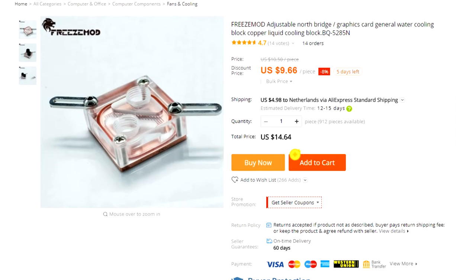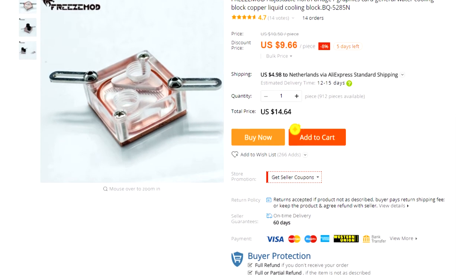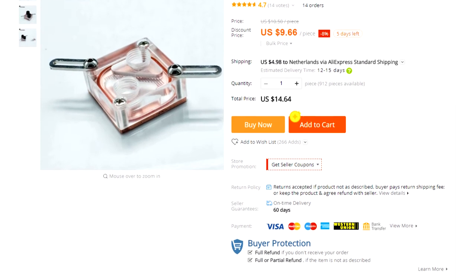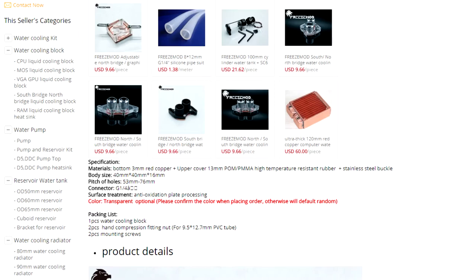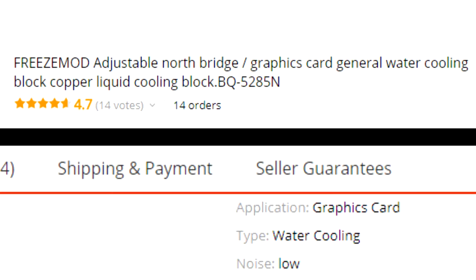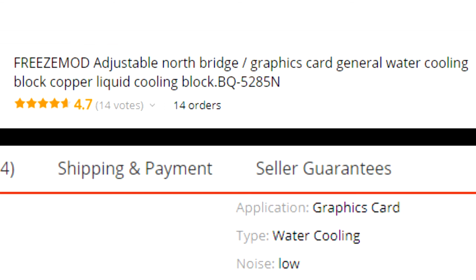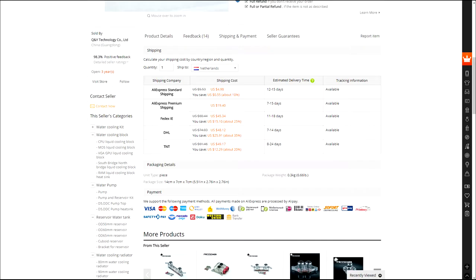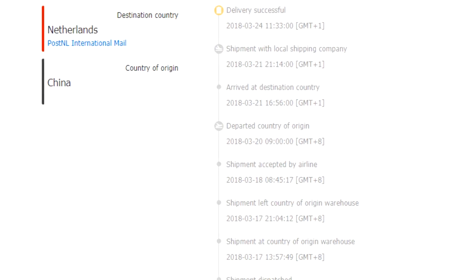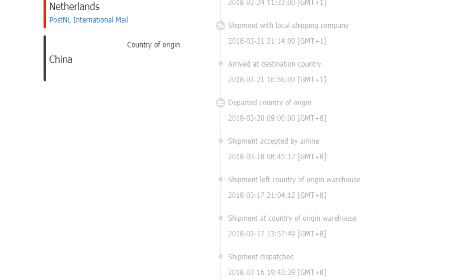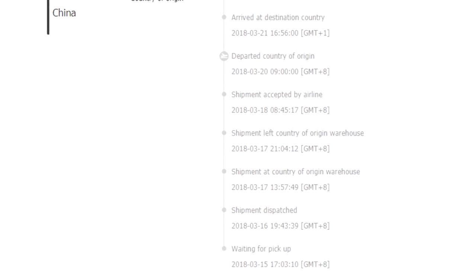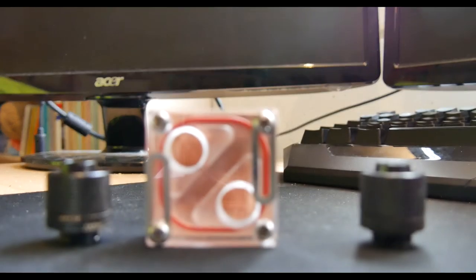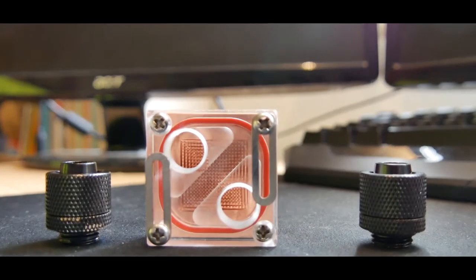The block retails for about 8 euros on Aliexpress, at least if you don't count in the shipping. According to the advertisement, the block is multipurpose. It can be used on chipsets or graphics cards, though I do recommend you get a full block for your graphics card, as your RAM won't be cooled. The shipping of the block was pretty fast, shipping would take 12 to 15 days. It arrived within 11 days. Though you would expect it when you pay for shipment, I didn't expect it to be honest. Now, back to the block.